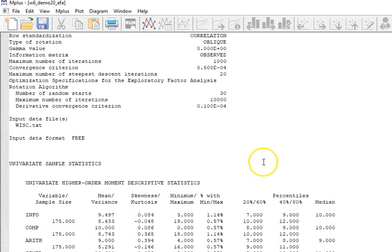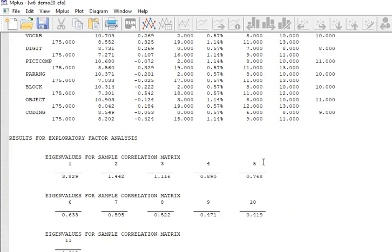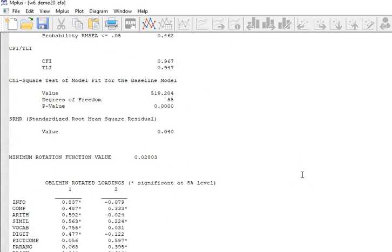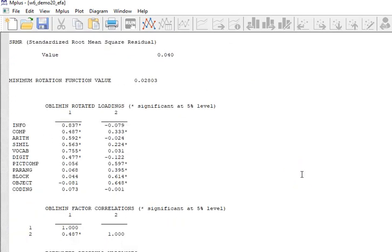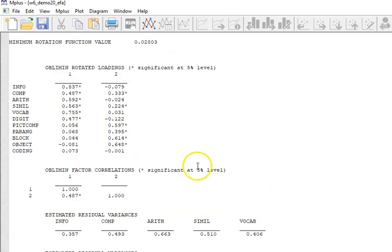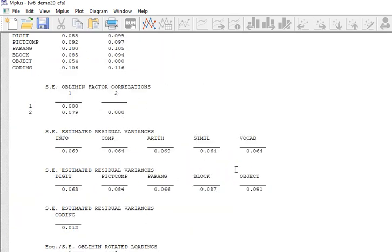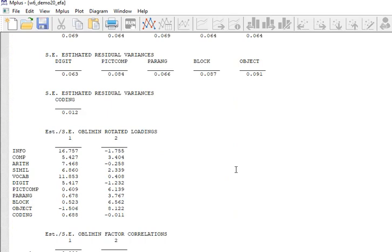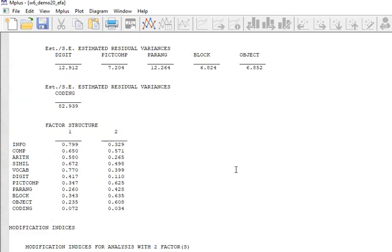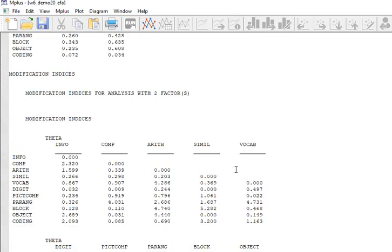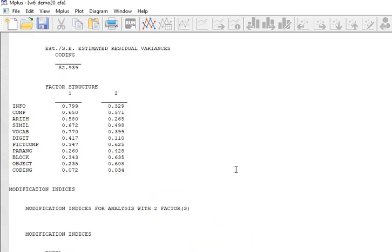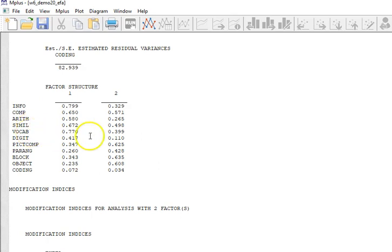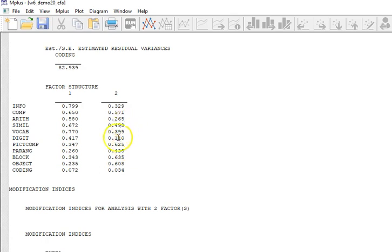I'm not showing a comparison—I'm already 12 minutes into this video, so I don't want to go into too much detail. Here we have oblimin rotated loadings and factor structure, and we only have the two because we're just doing a two-factor structure. Let me take a minute and look at this.